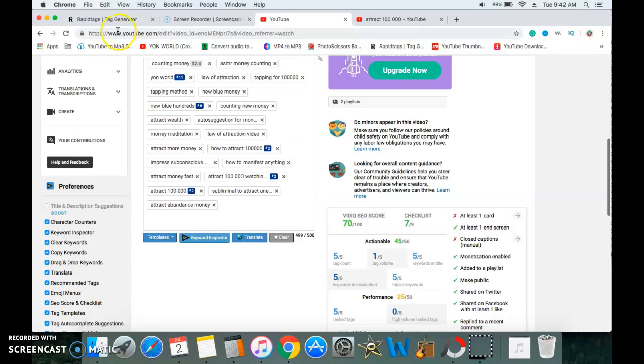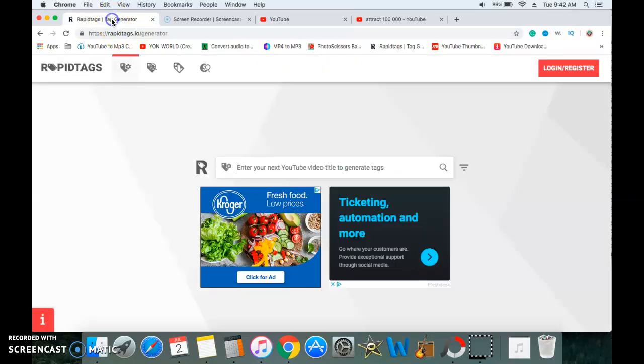So the website that all of the big YouTubers know about is RapidTags. Now RapidTags will get millions of views. I've been using it for the past two months and I just wanted to practice with it before I promoted it on my channel. But RapidTags actually works.